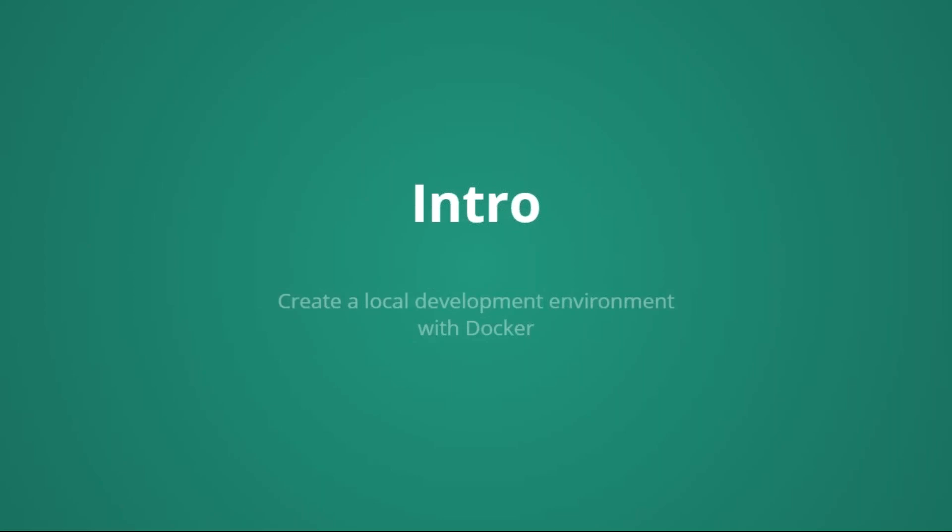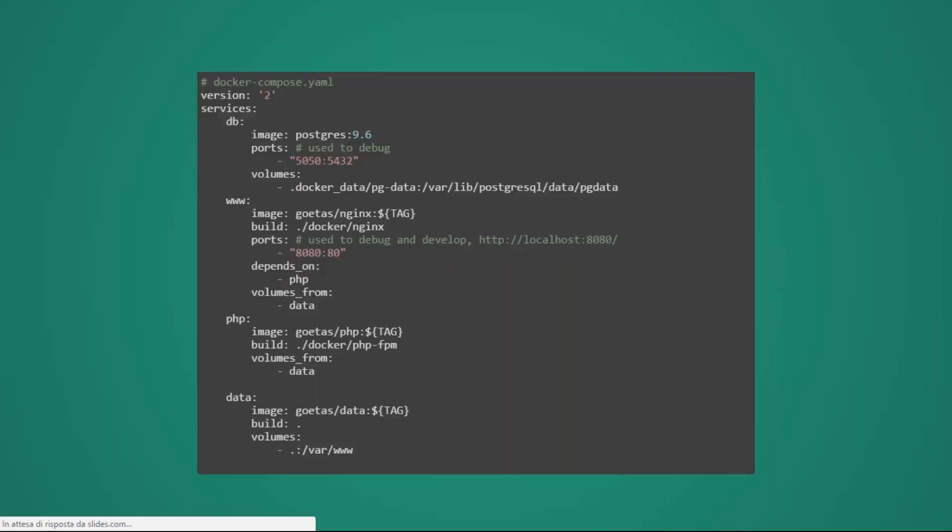But let's go back a little bit. Once we have created our local environment with Docker, and this is something that I always suggest to start when we have to build a new application. The simplest way is to use Docker Compose, and this is an example script of Docker Compose. Here, we see a database instance, a database container that, in this case, is just Postgres, a web instance, in this case, is Nginx. We have also a PHP instance, and a data instance, that, essentially, is where we store our data.